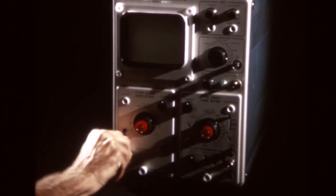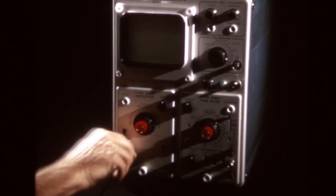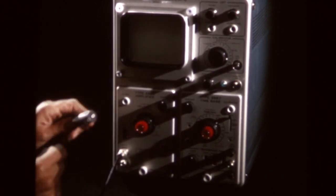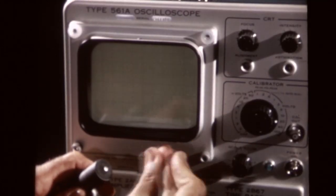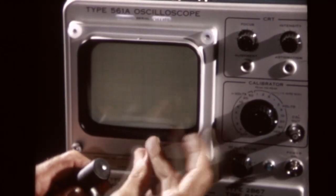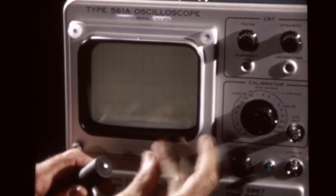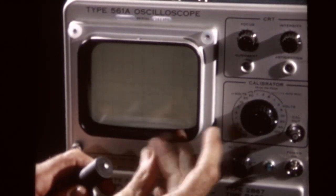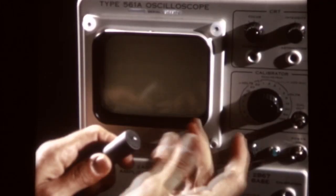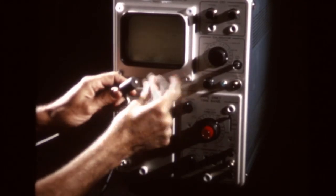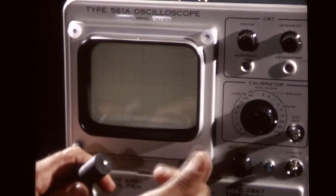By using the proper transducer, we can change almost any energy into an electrical signal which can be displayed on an oscilloscope. Now, a microphone is one kind of transducer, changing sound into electrical energy. A phono pickup is also a transducer, changing mechanical movement into electrical signals.